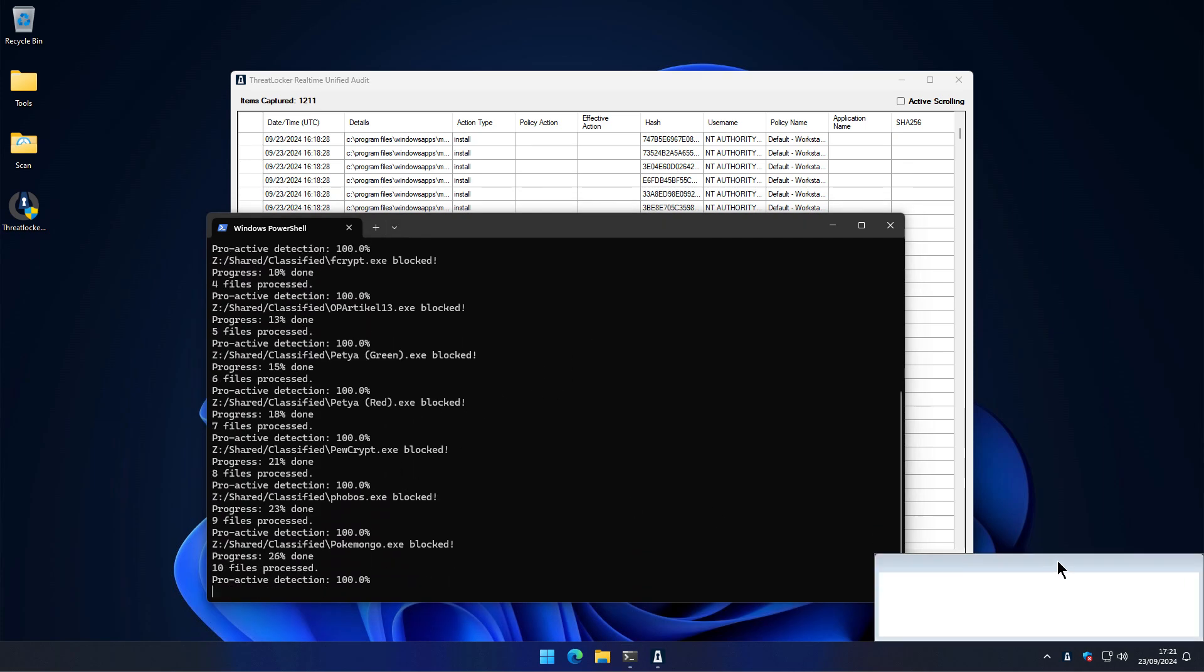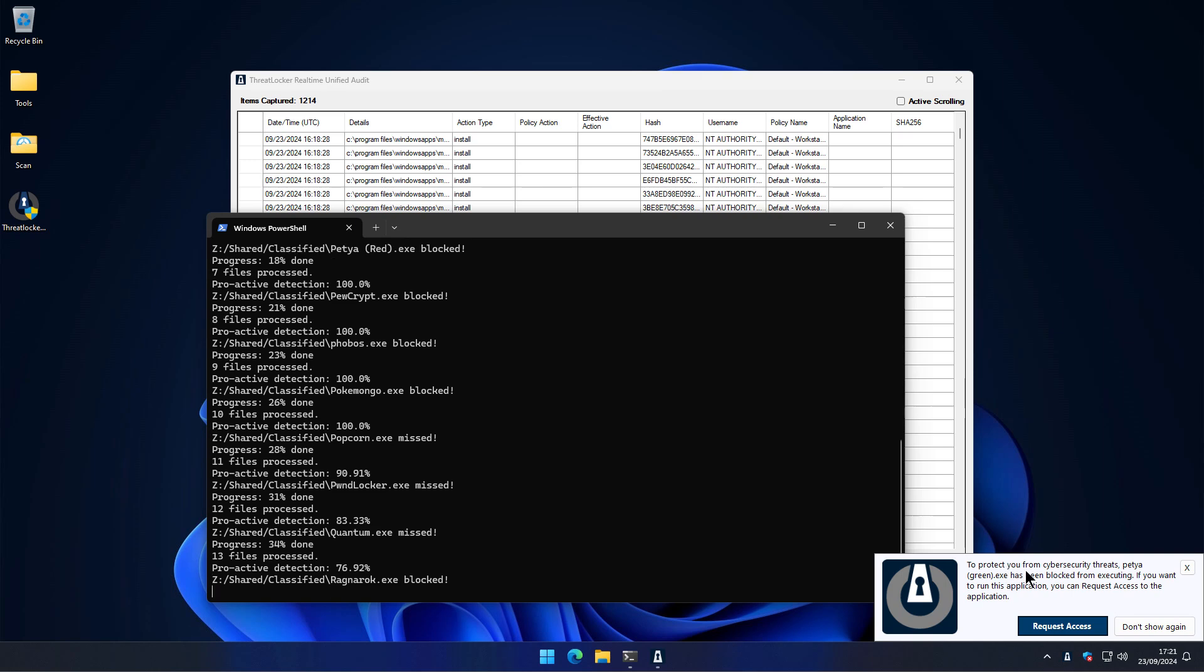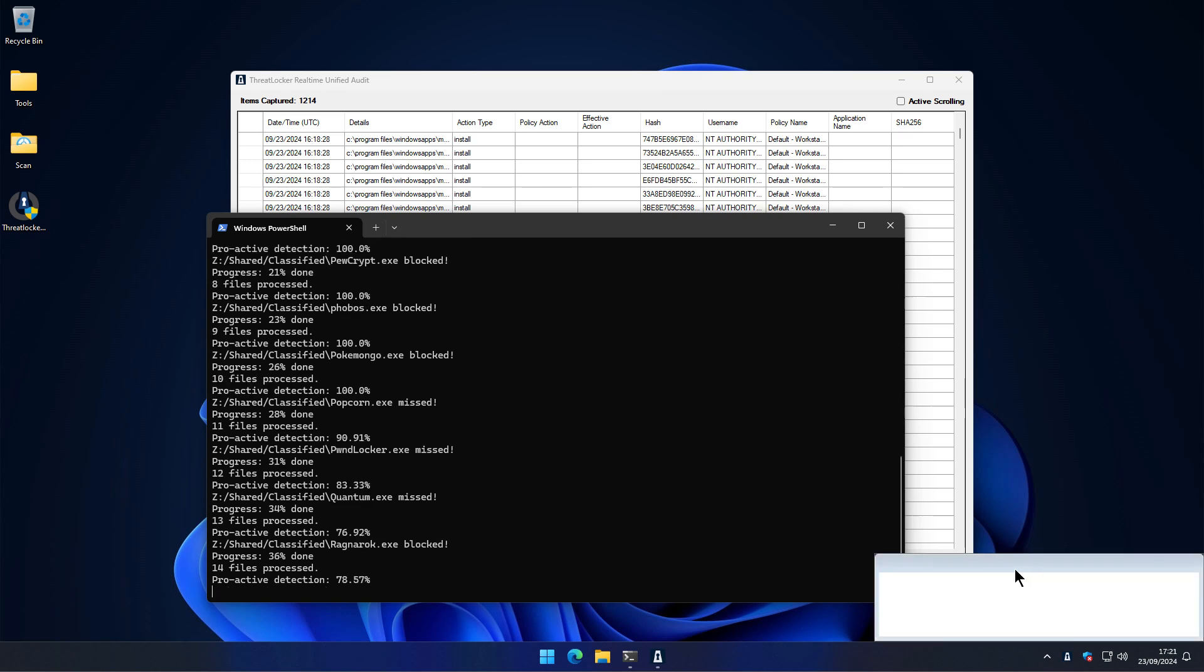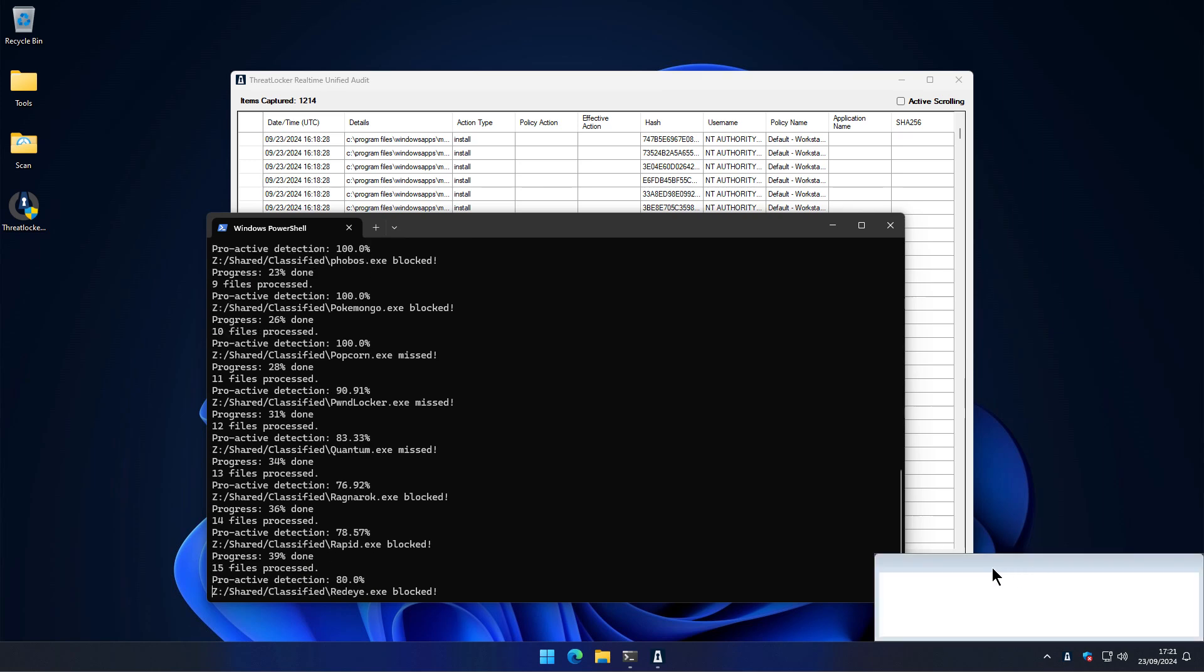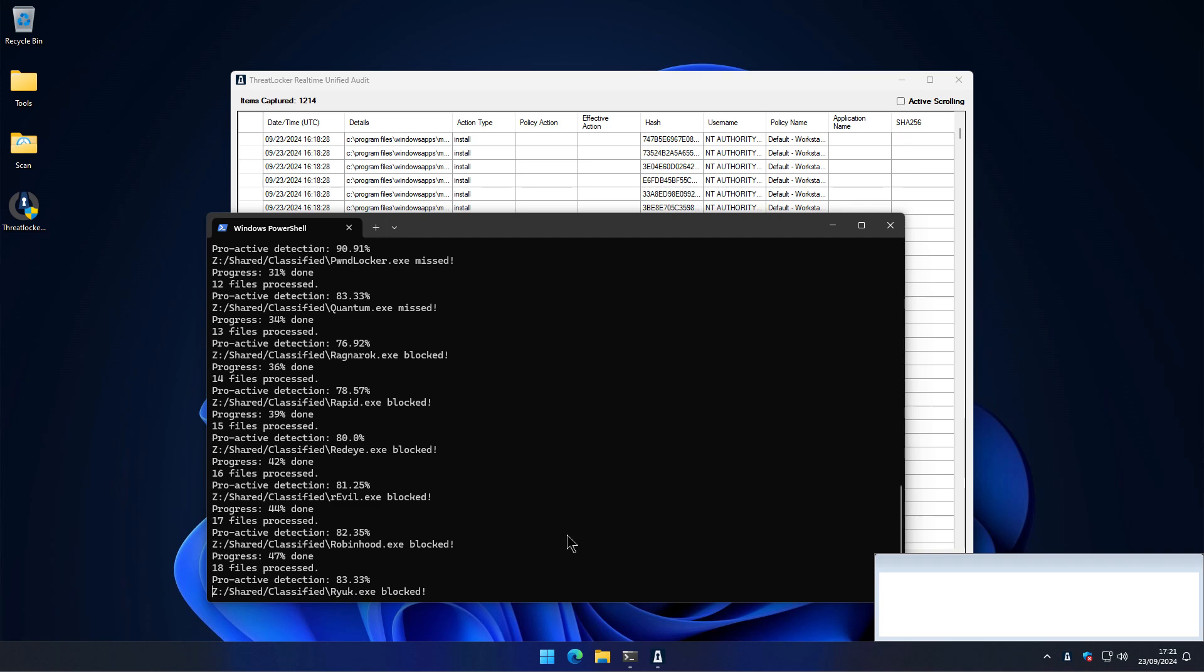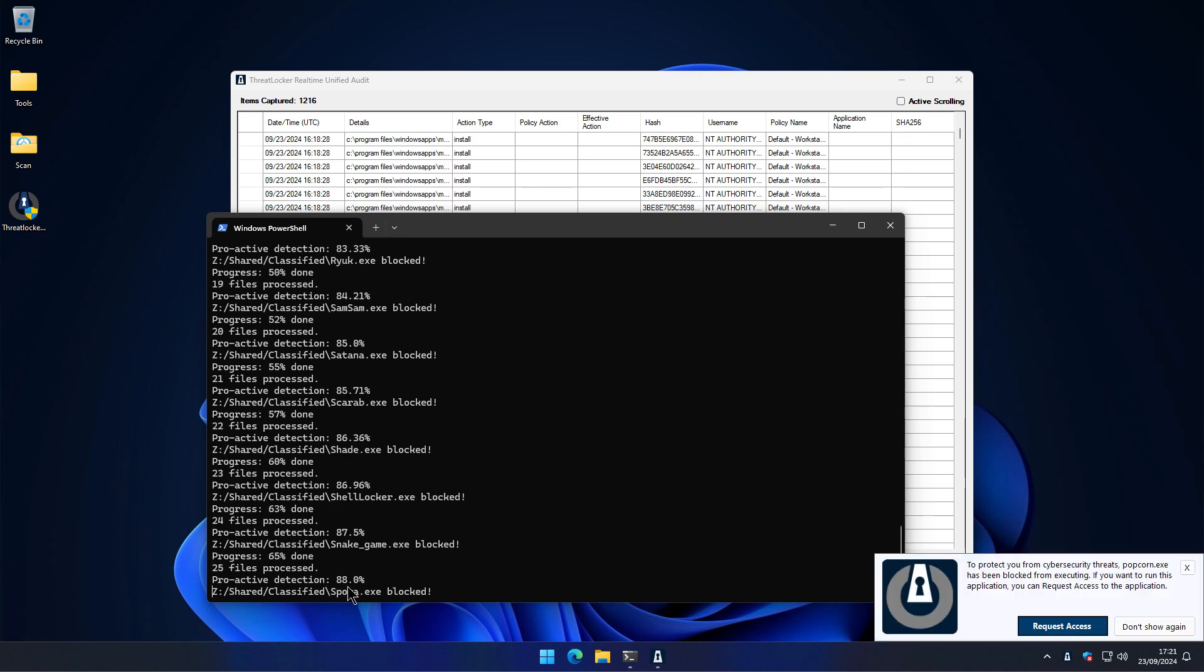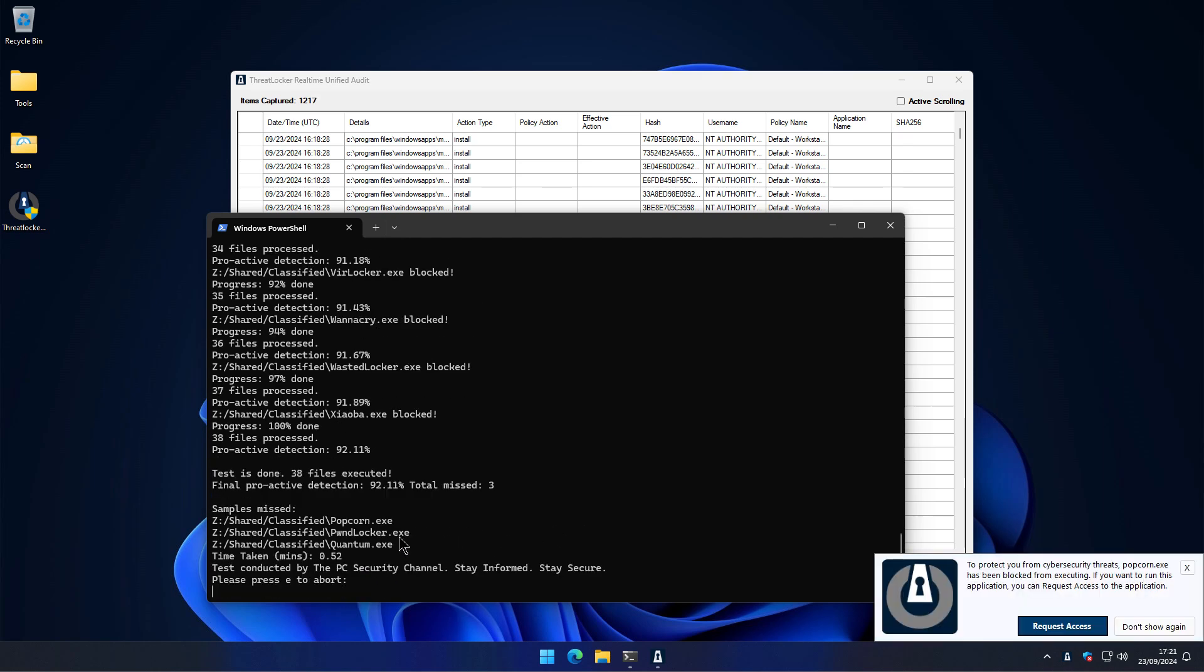everything is getting blocked. And we have alerts here that say to protect you from cybersecurity threats, the applications were blocked from starting. Interestingly, the proactive detection looks like something was allowed to execute or at least briefly. Let's check on the system. Is any ransomware actually running?